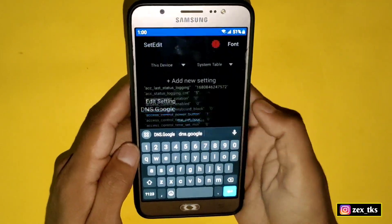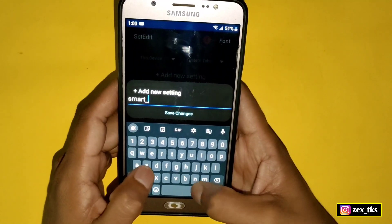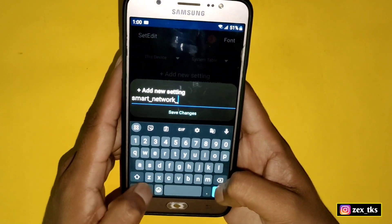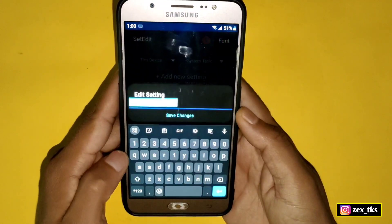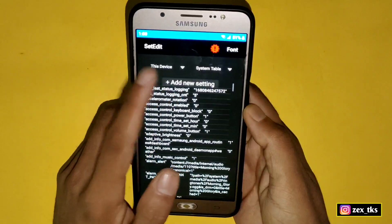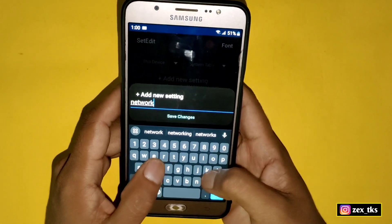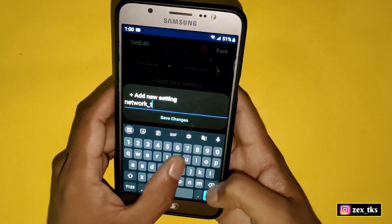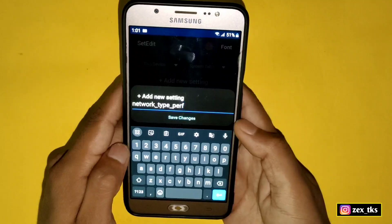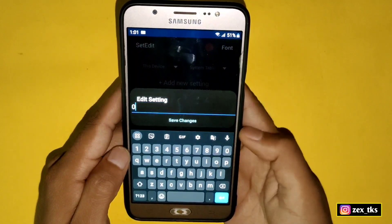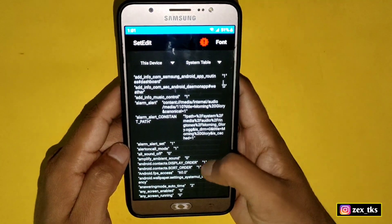The next command is: smart_network_speed_distribution, and the value would be 1. This is the last command, and the command is: network_type_perf, and the value would be 0. So we have added all the Set Edit commands.